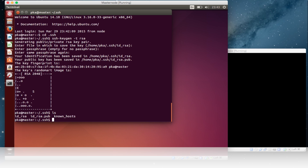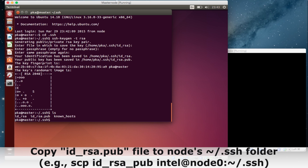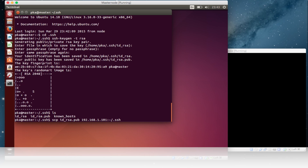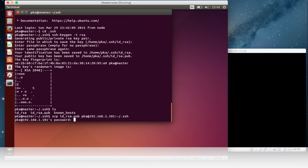You can see the file id_rsa.pub. Now we need to copy this file to the node's SSH directory, into the particular username. The file has been copied.